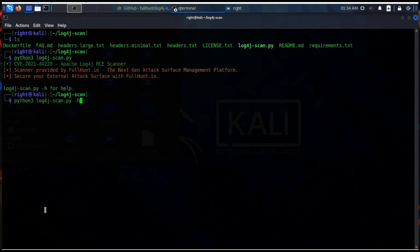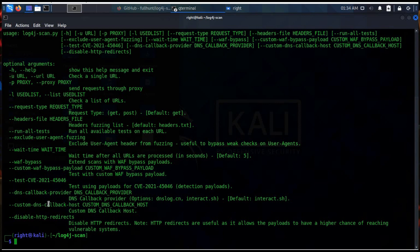Let's see what this tool can do for us. Use the help command to check the features. Here you can see dash-u to check a single URL, and dash-p to send a request through a proxy. This tool is beautifully designed and provides a number of features.